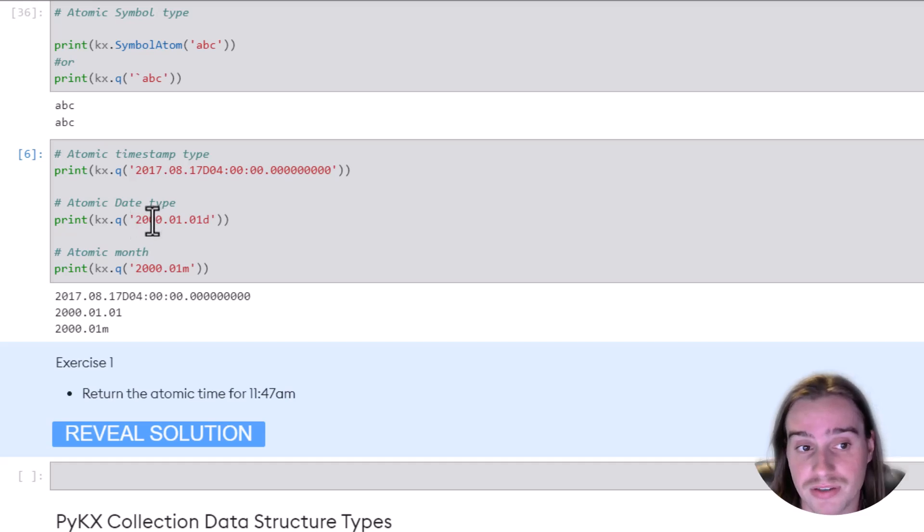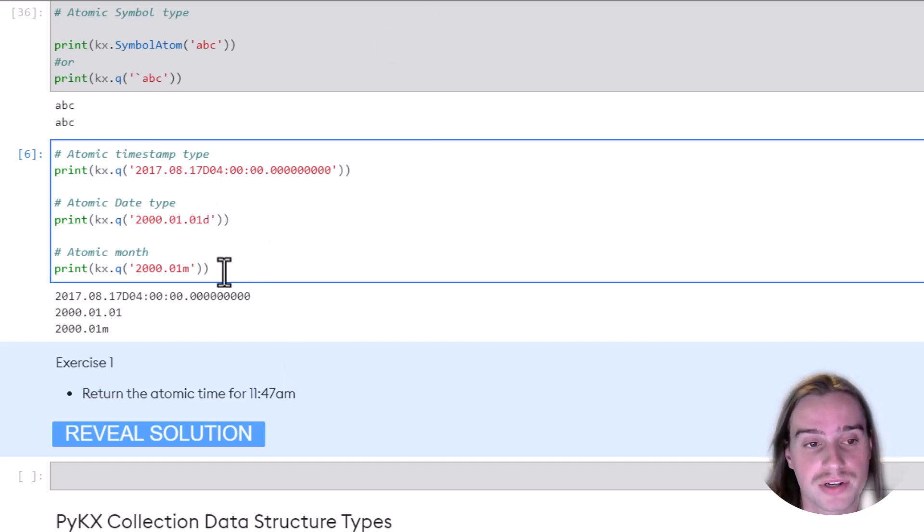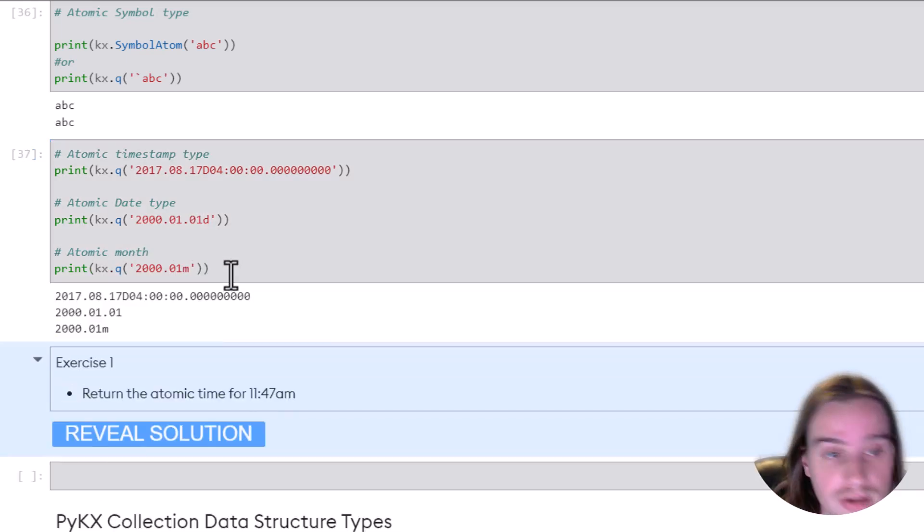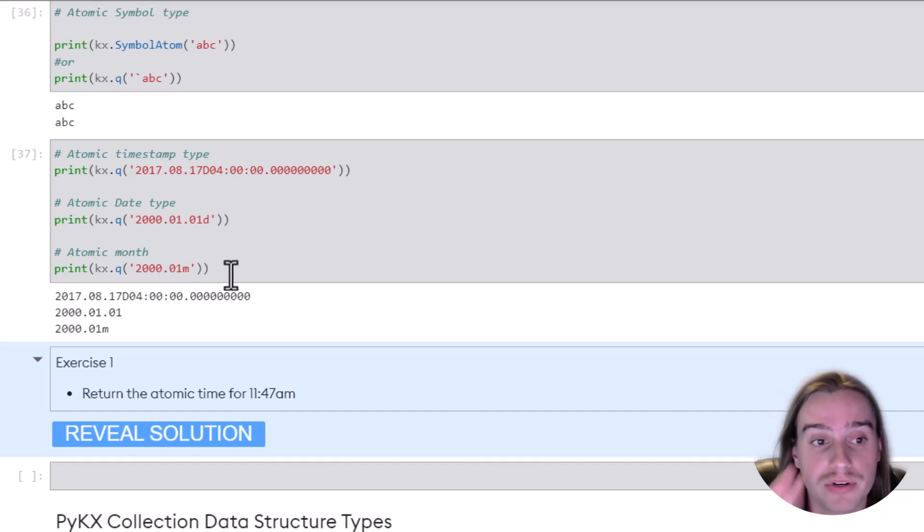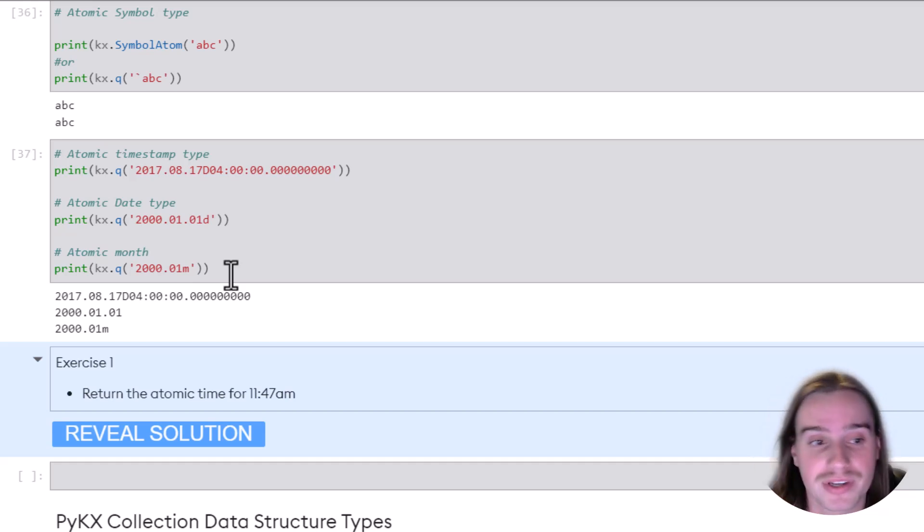put in your date in this format with a D at the end, as in the reference card, or an atomic month. These are just a few of the options. We haven't covered all of the atomic types here, but these are some of the common ones. If you're interested in other atomic types, just look at that reference card.